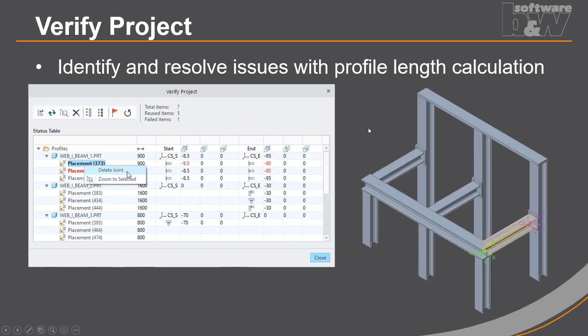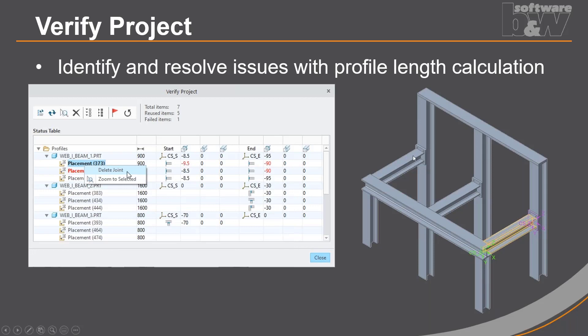One of the new features that we introduced with Creo 6 and AFX 6 is the Verify Project dialogue. This dialogue will help to identify and resolve issues with the profile length calculation. It is possible to define joints on reused locations of profiles that will lead to different results. And it's very hard to find those issues in a bigger assembly. So we decided to create a tool to help you find and resolve those issues. Later on, in the live demo section, I will also show you this.